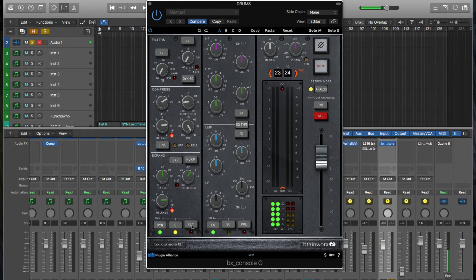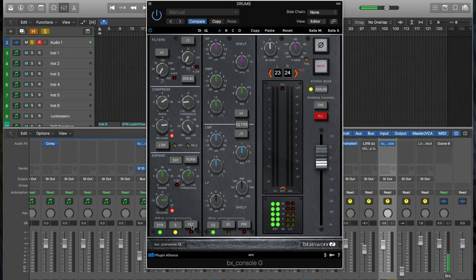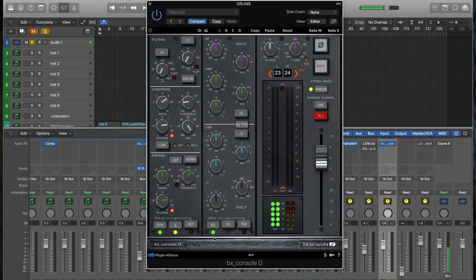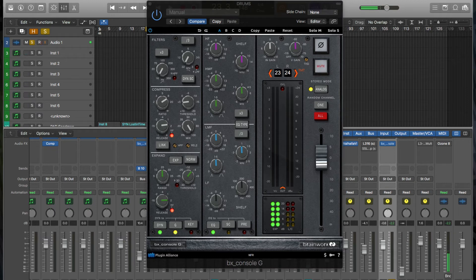And then this will let you toggle between an E-series emulation and the G-series emulation. And that's for the emulation of the dynamics channel here. And then this key, this is external side chain. When engaged, the compressor will react to the external signal. I'm reading off the manual here as I check this out.